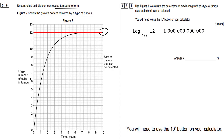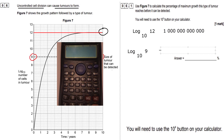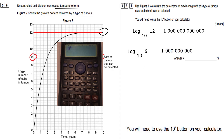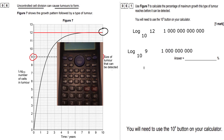Now, when is the tumour detected? Our tumour is detected here on the graph. Counting the zeros — 1 with 9 zeros — our tumour is detected at 1 billion cells.